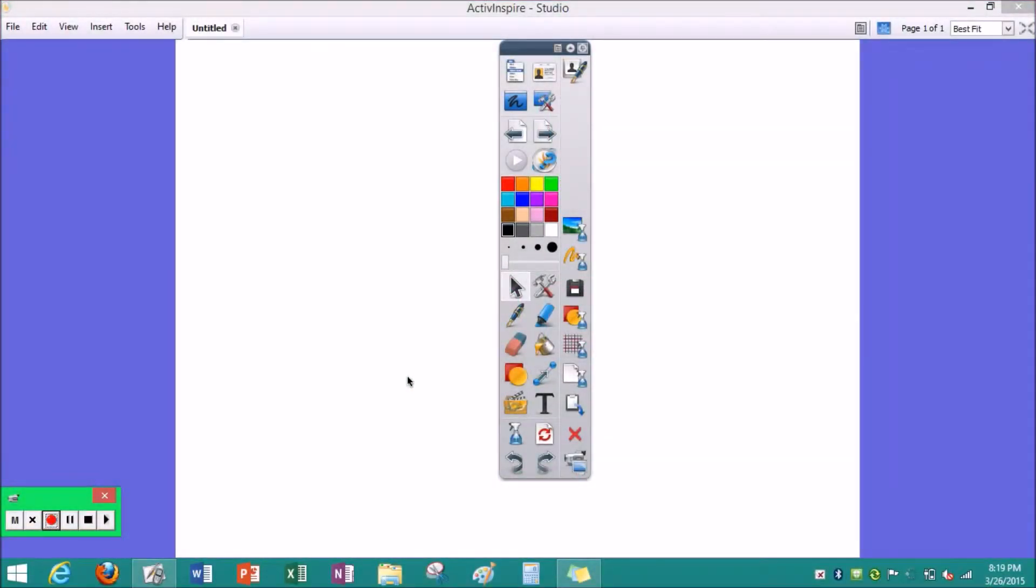So this is how I use the taskbar in Active Inspire. We will be focusing on where my mouse is going around it. So let's get started.